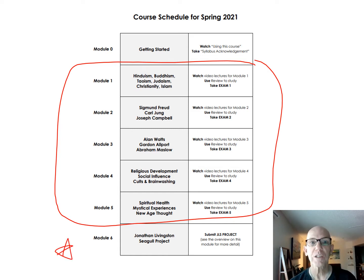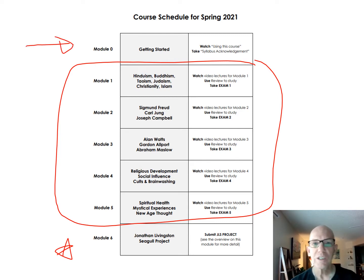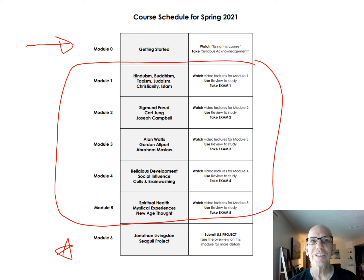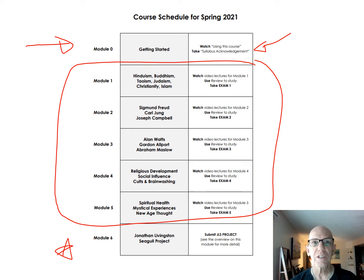Today you're already doing module zero — getting started — because you're watching this video right now. The other thing I want you to do today is go out and take the syllabus acknowledgement. That lets me know you're alive and kicking and that you've read through everything.